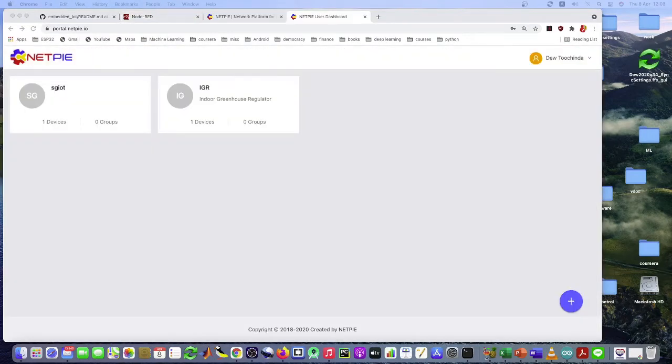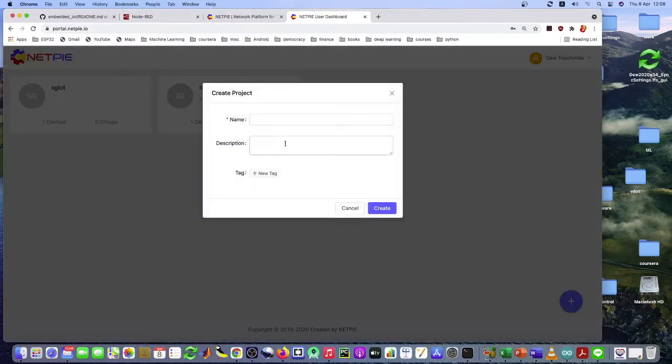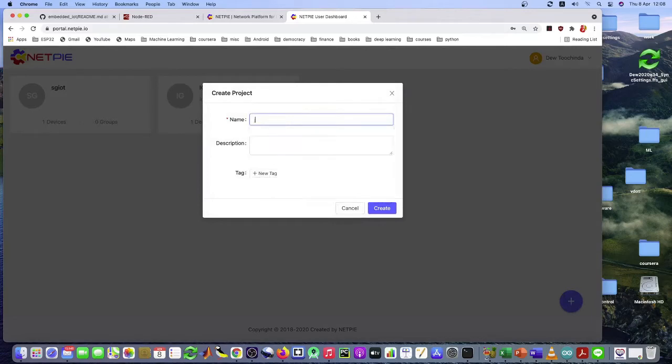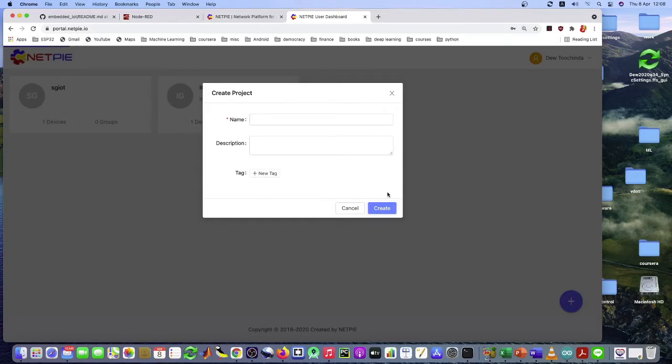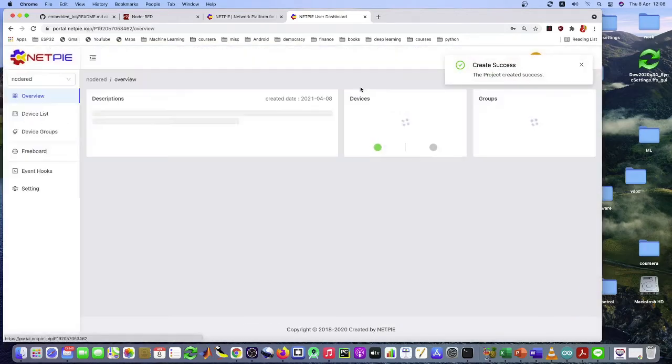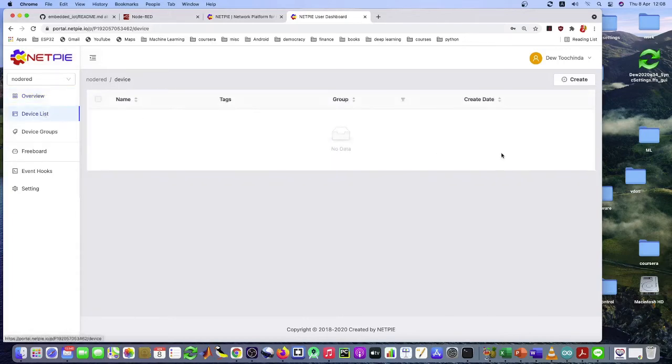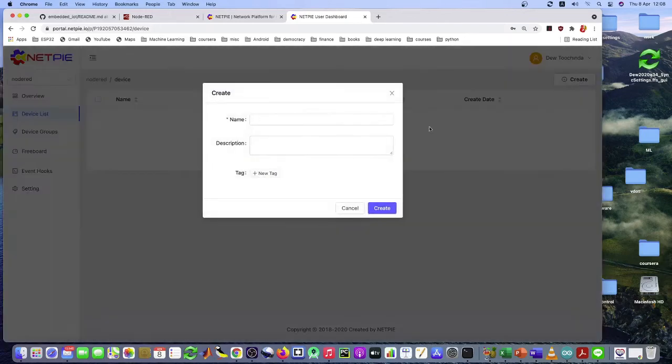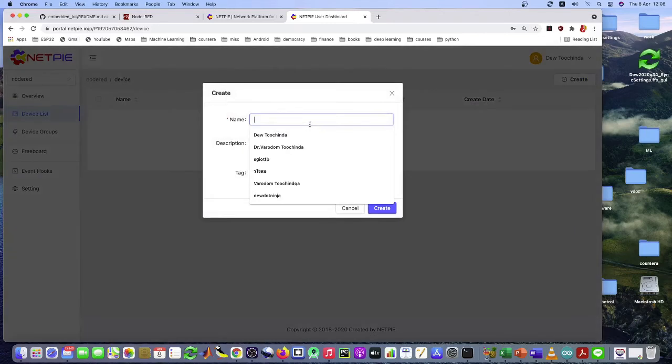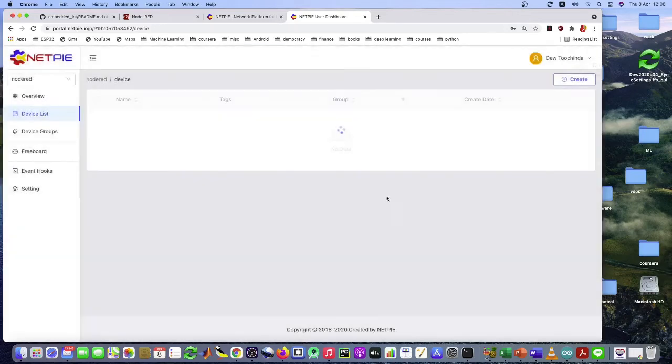So log into your NetPie account and let's create a new project. Call it Node-RED. Like this. And create a new device. Any name that you like.